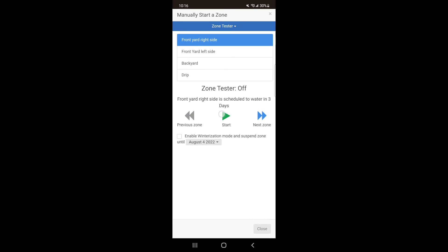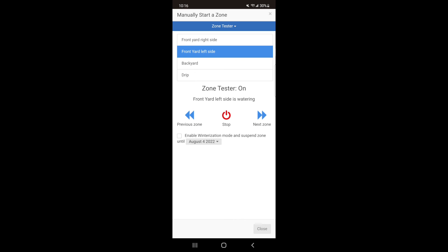Select the zone you want to test and hit Start to fire the zone. When you are done, either hit Stop to stop the zone or hit the Next button to fire the next zone. This will save you a lot of walking back and forth from the controller.